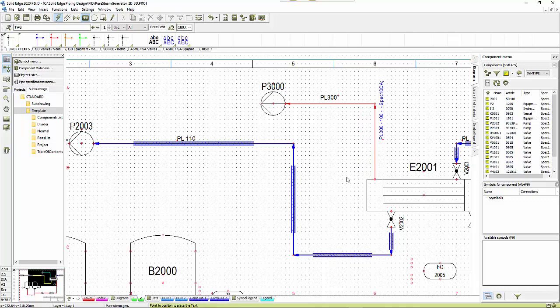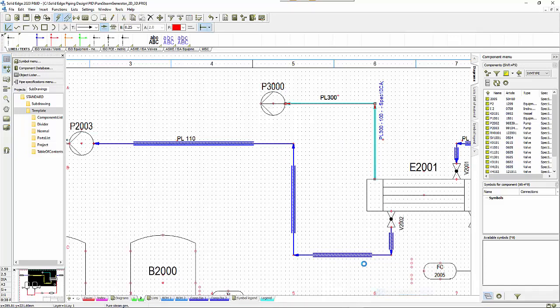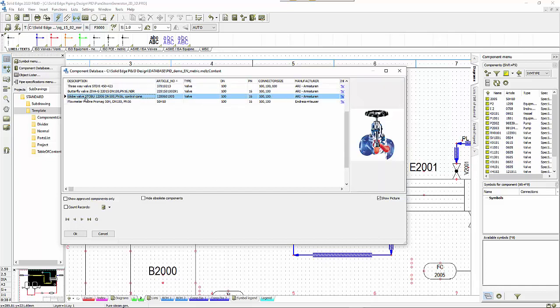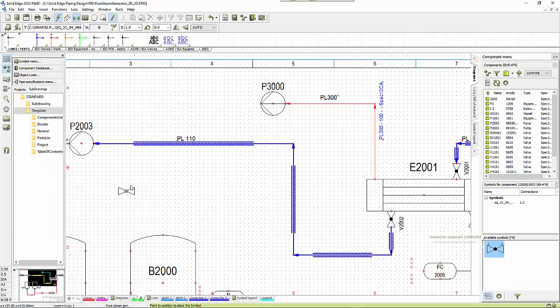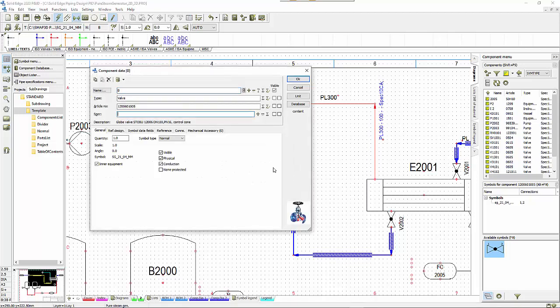We also need to have a valve so I can do a place from specifications. That goes off and pulls out the database and finds the DN 100s. I'm looking for a globe valve on this one so we go okay and that puts it onto the end of my cursor like the pump. I just drop it over the top of the line.